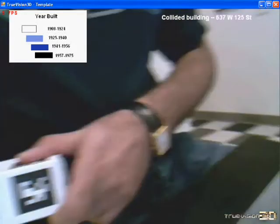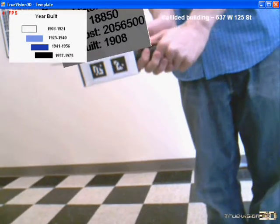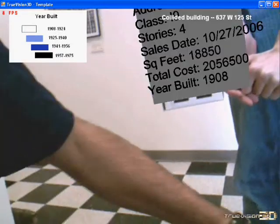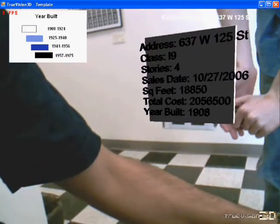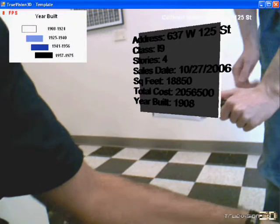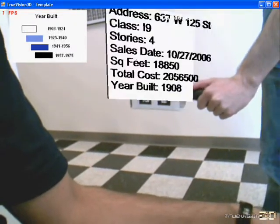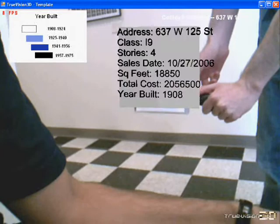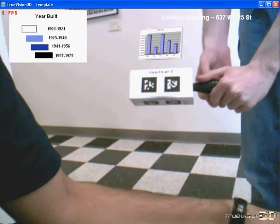So another building is selected, and when we pan over to the history tool, you'll notice different information comes up. In this case, it's 637 West 125th Street, and thus new information has been displayed.